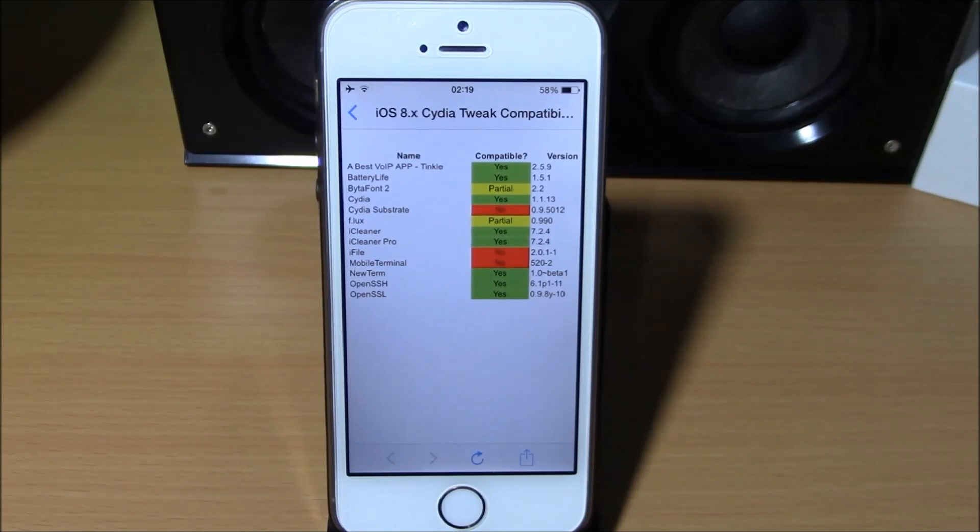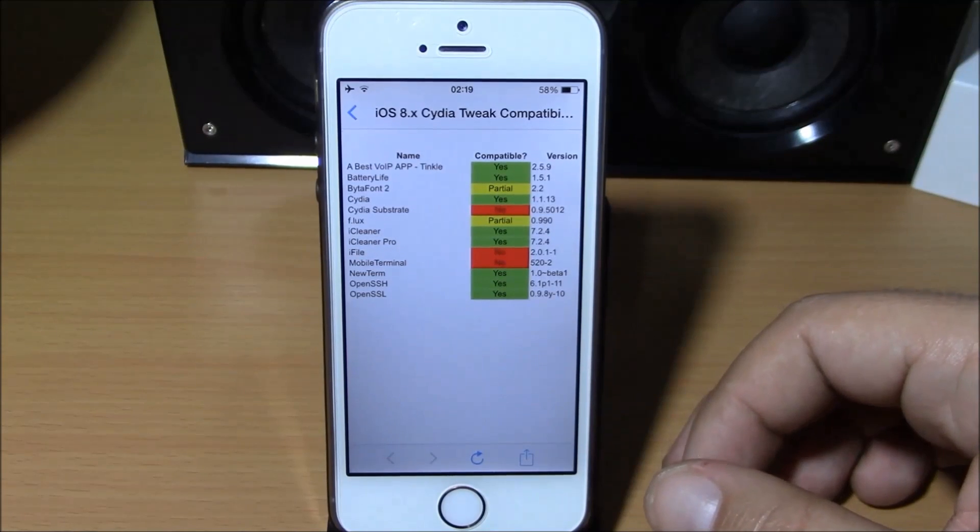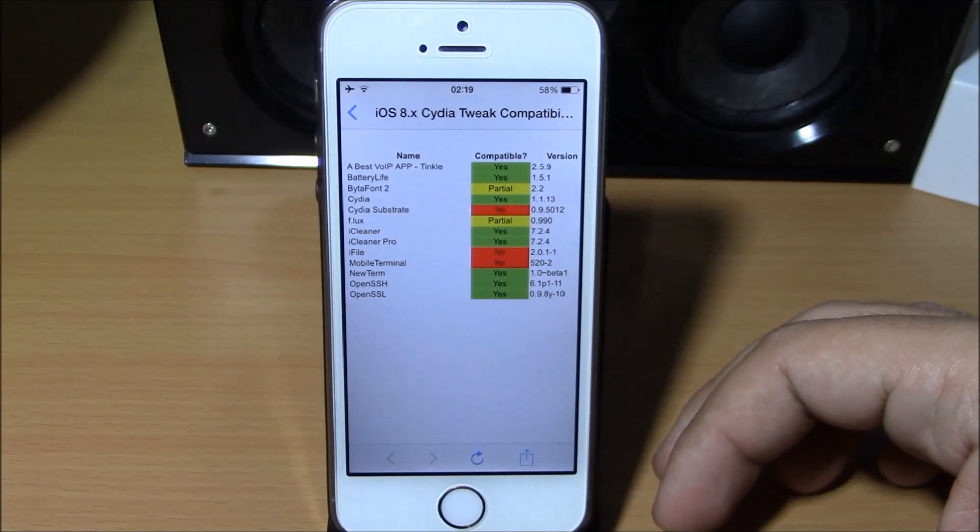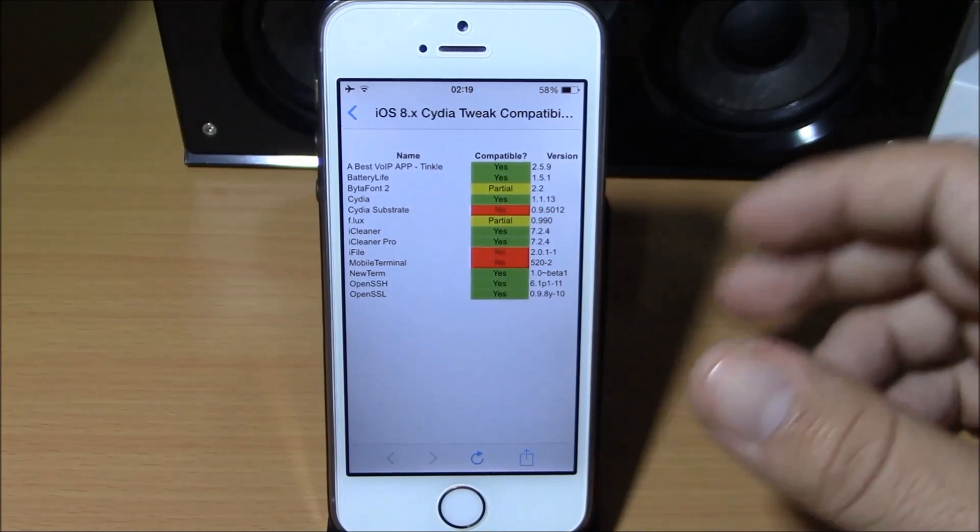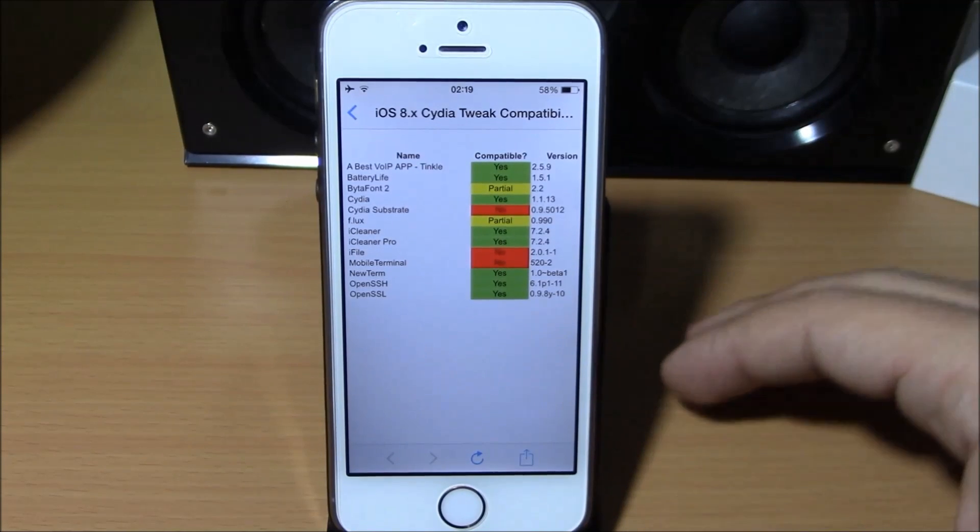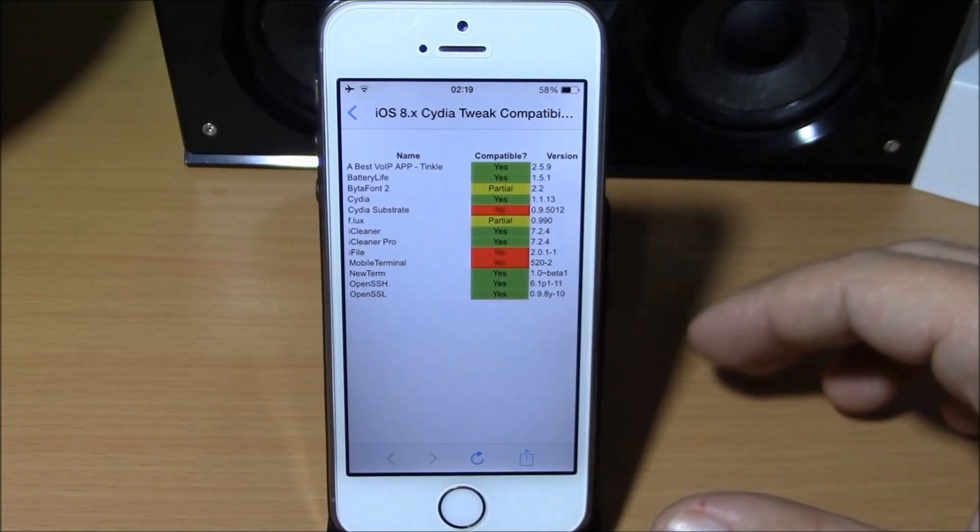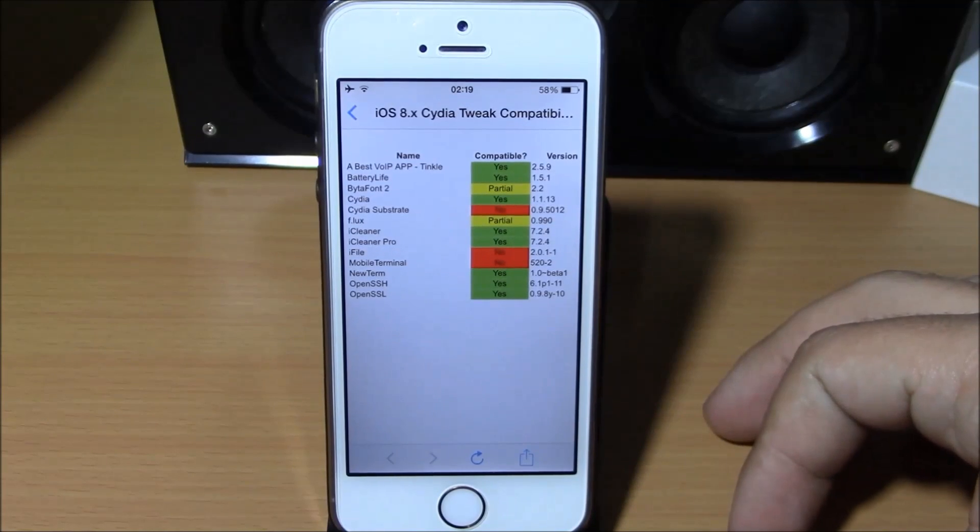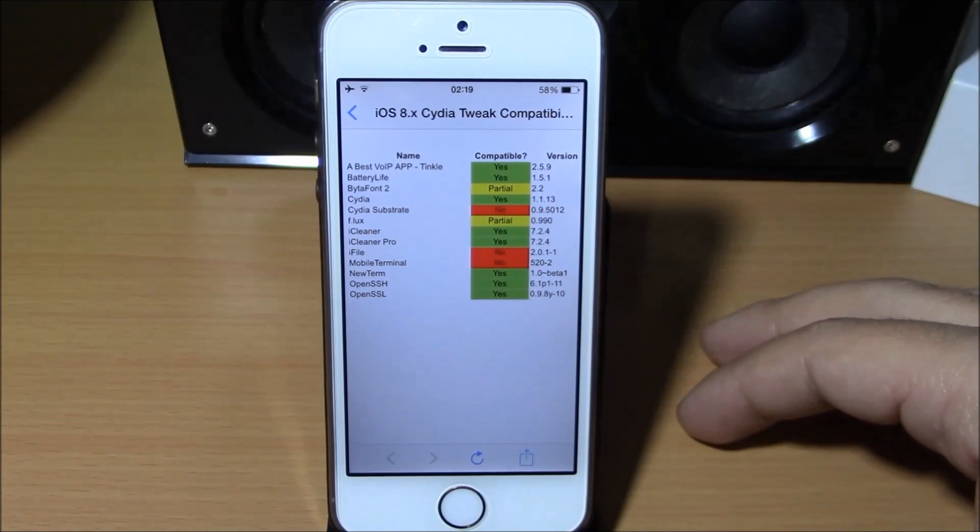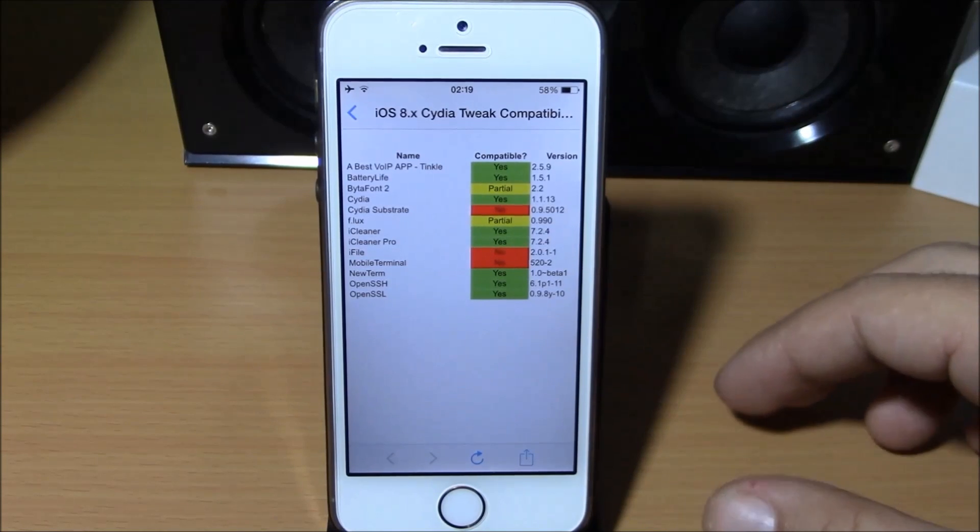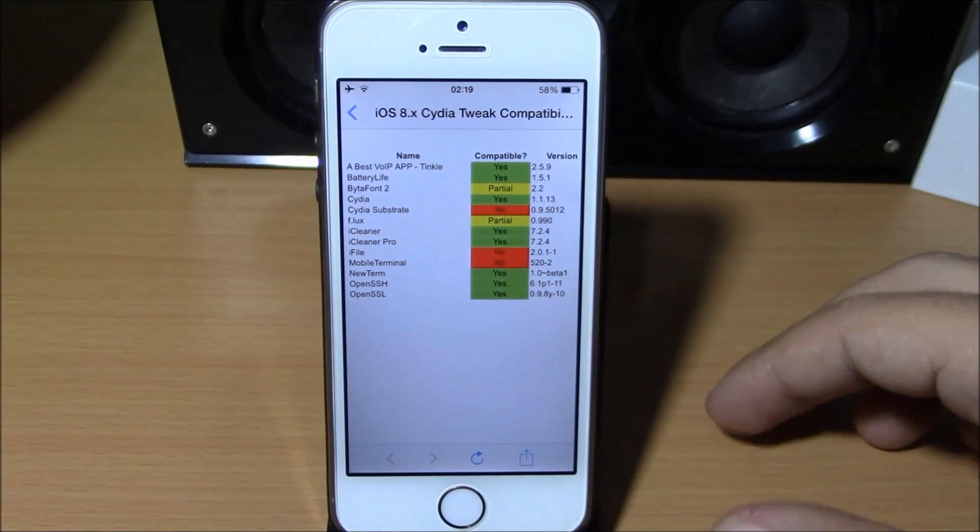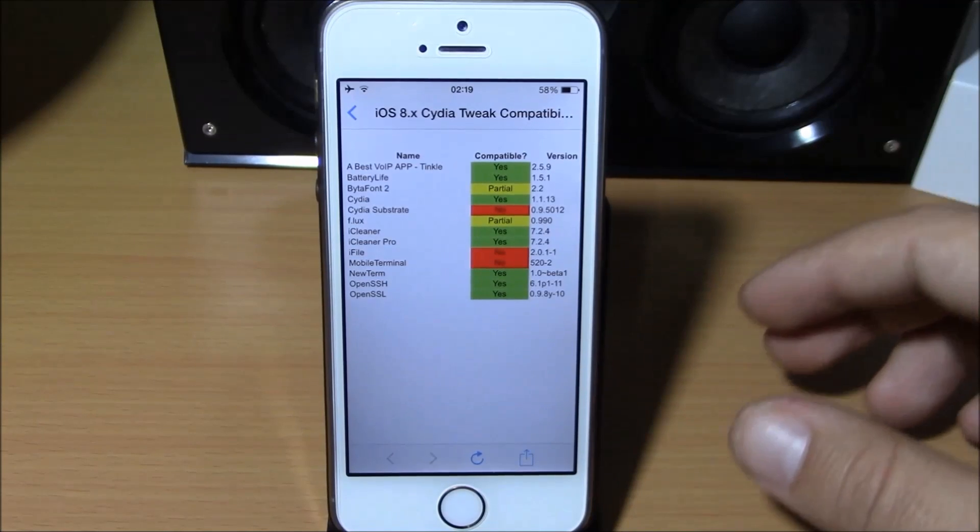What is up guys, this is iReviews. As you might know, the Pangu team has released iOS 8 jailbreak which will support all iOS 8 devices from iOS 8.0 to 8.1. One bad thing about this jailbreak is that it won't install Cydia on your device, but you will have to install it manually using your computer. Now if you